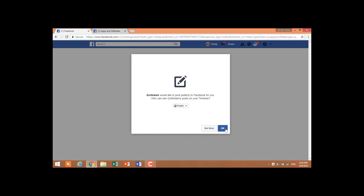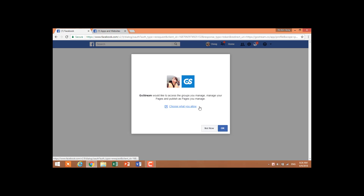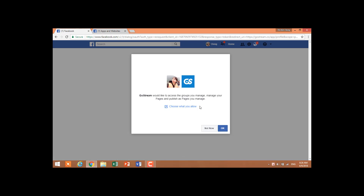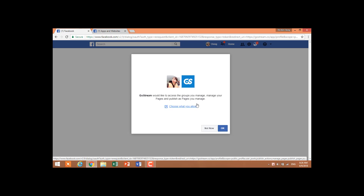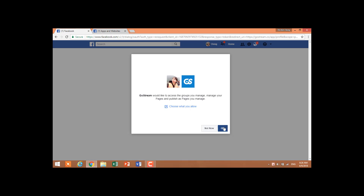In this section, GoStream will ask you about fan pages and groups management. If you do not agree to this, GoStream will not be able to post the live stream to the groups and fan pages. So choose OK.